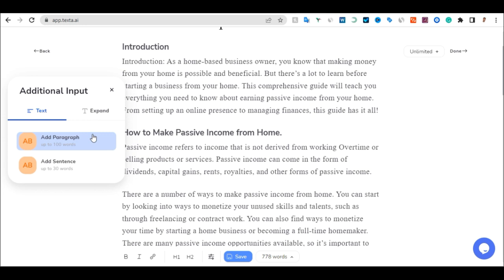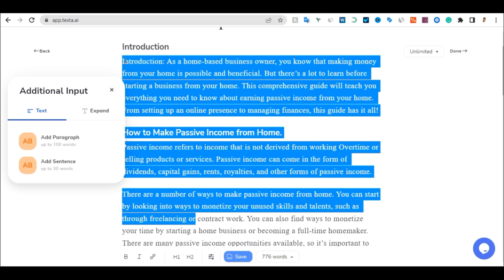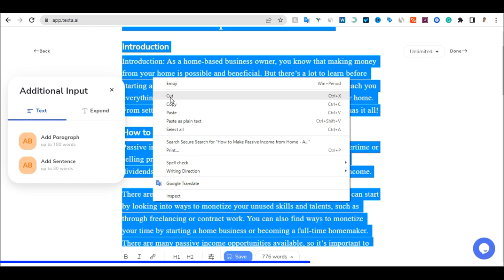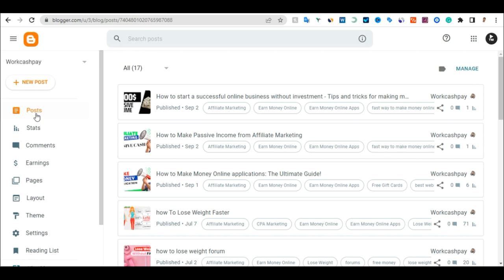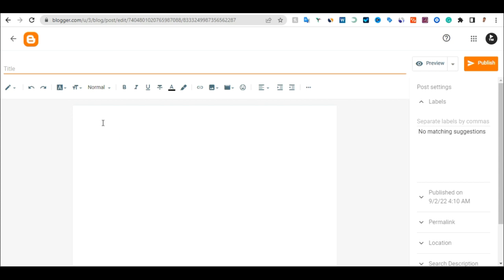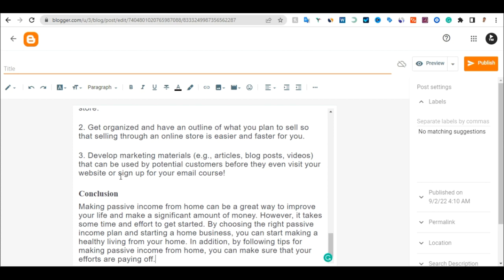Once you are okay with what you want, just click on it, select all, click on Copy, and go to your blogging website. This is my blogging website. I'll click on Post and click on New Post. Once I click that to open the editor, all I need to do is paste in my post.